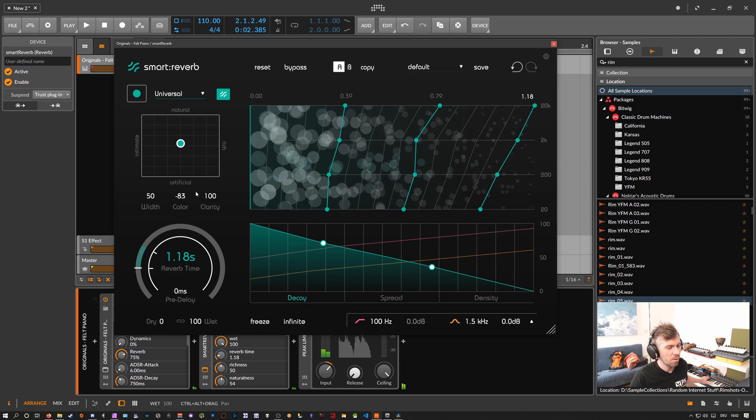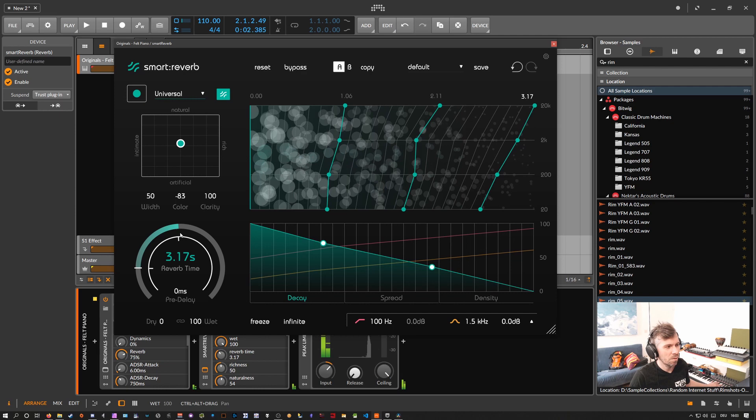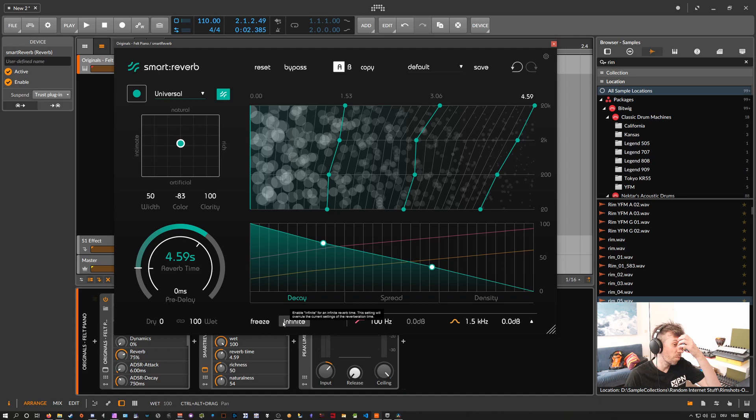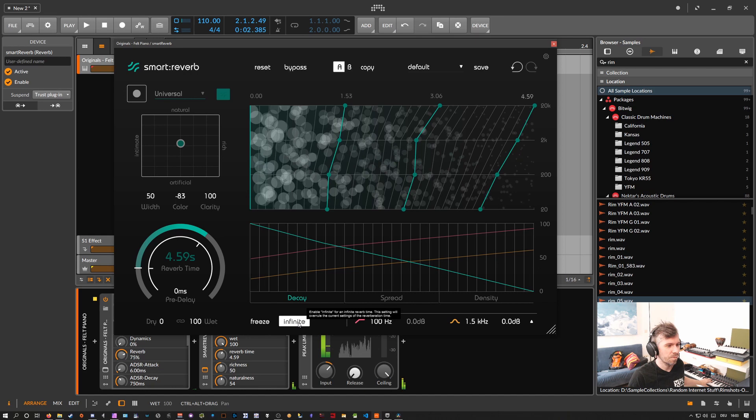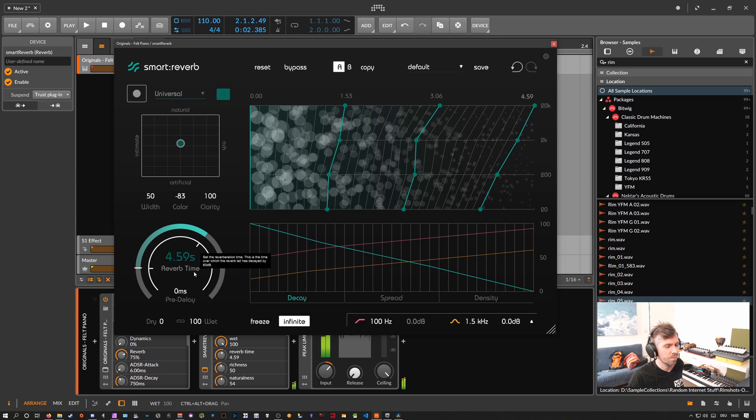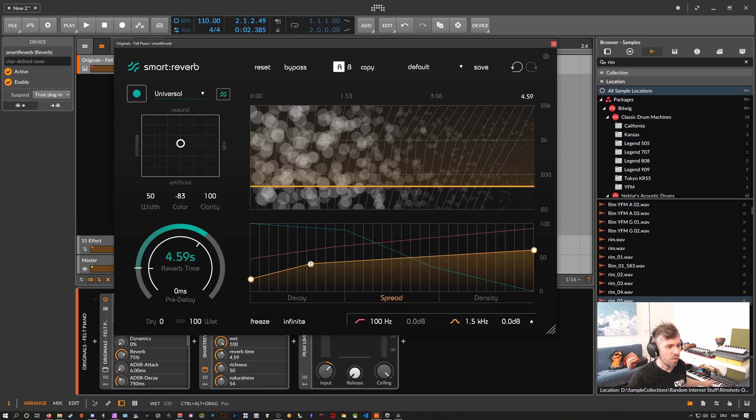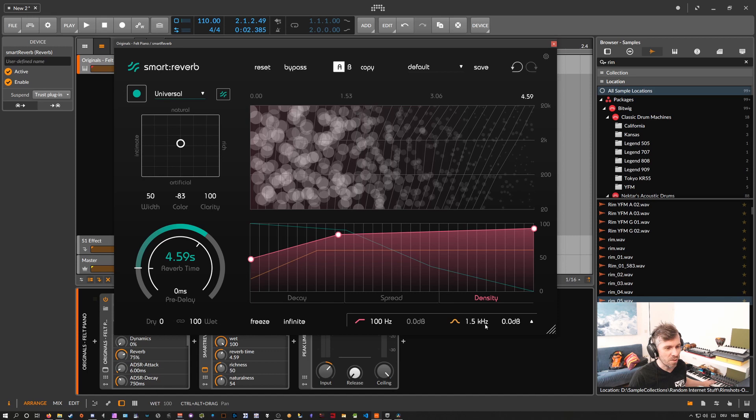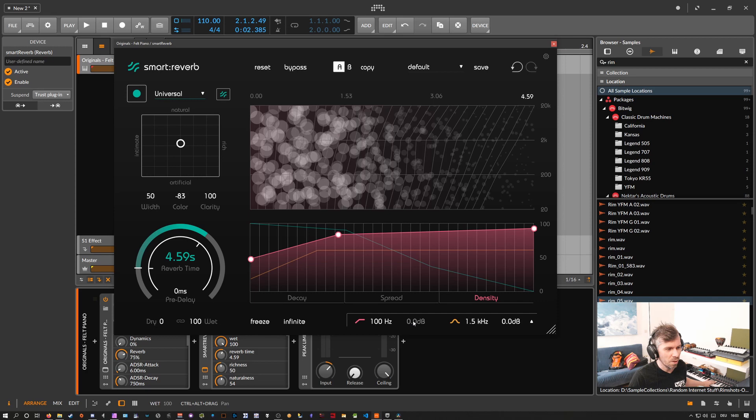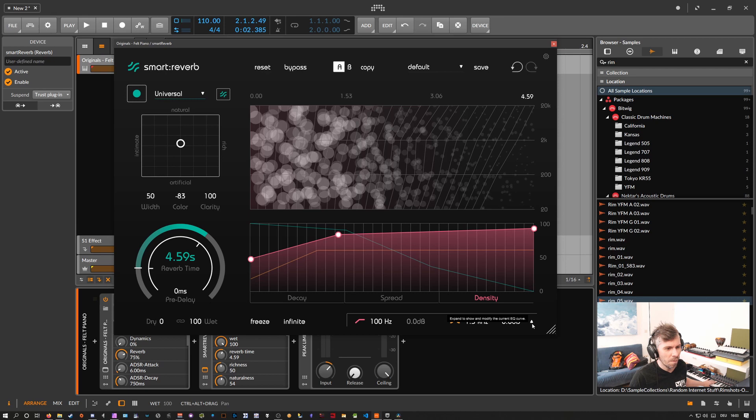Then you can use the freeze and the infinite option to make some kind of drones. So this goes on basically forever. Then you have this multi-stage envelope here where you can change decay times over time, the stereo spread, and the density. And you have on the bottom here some kind of post EQ, or I think it's a pre-EQ actually - gain for the first filter band. I think it's a pre-EQ, I'm not sure about this, but you have some kind of EQ inside here at least.